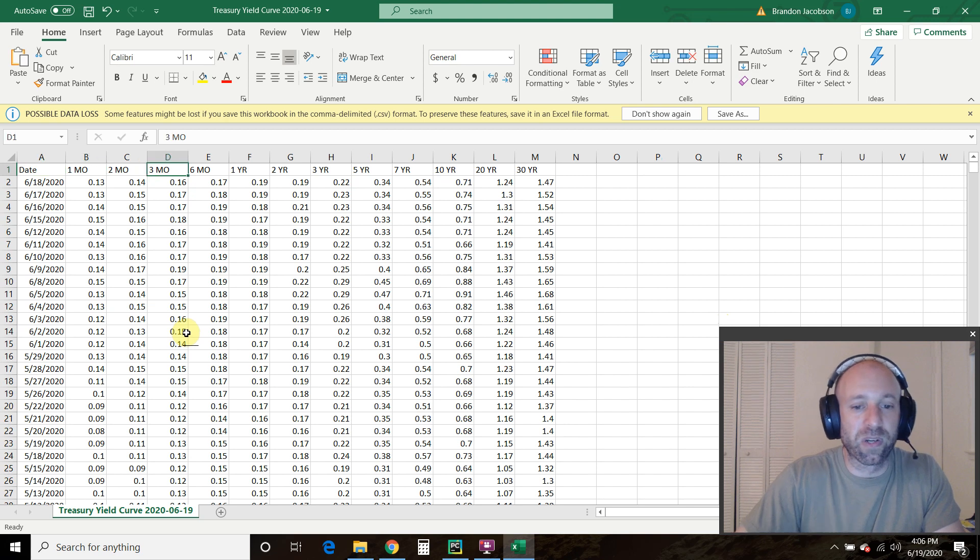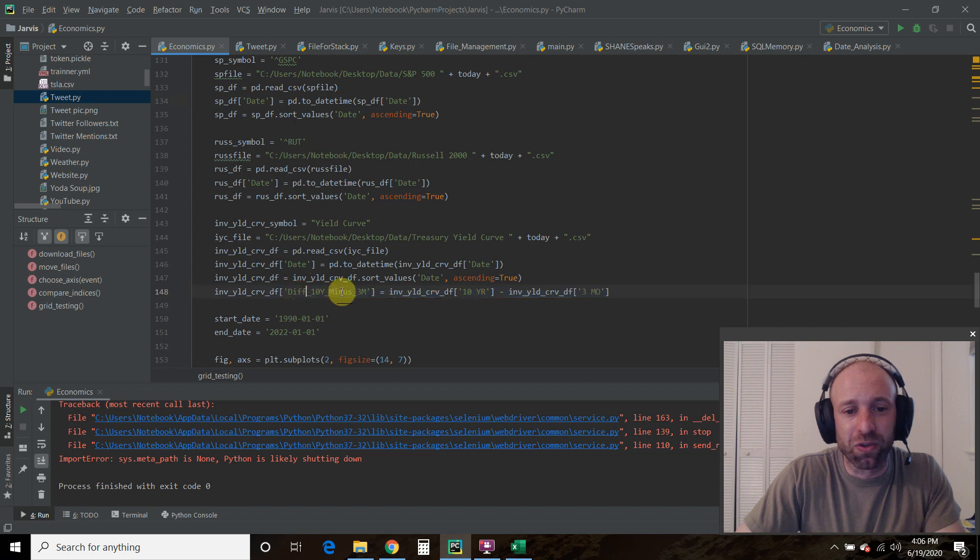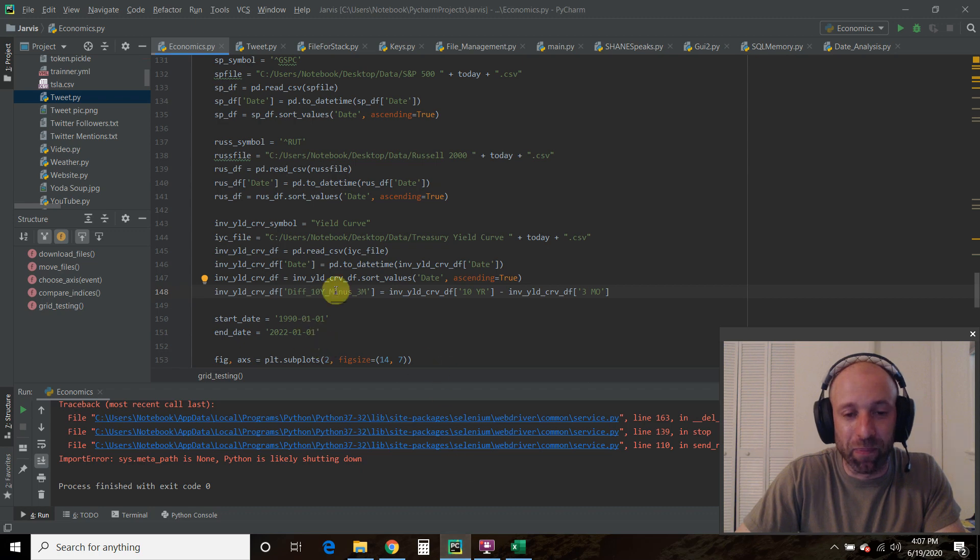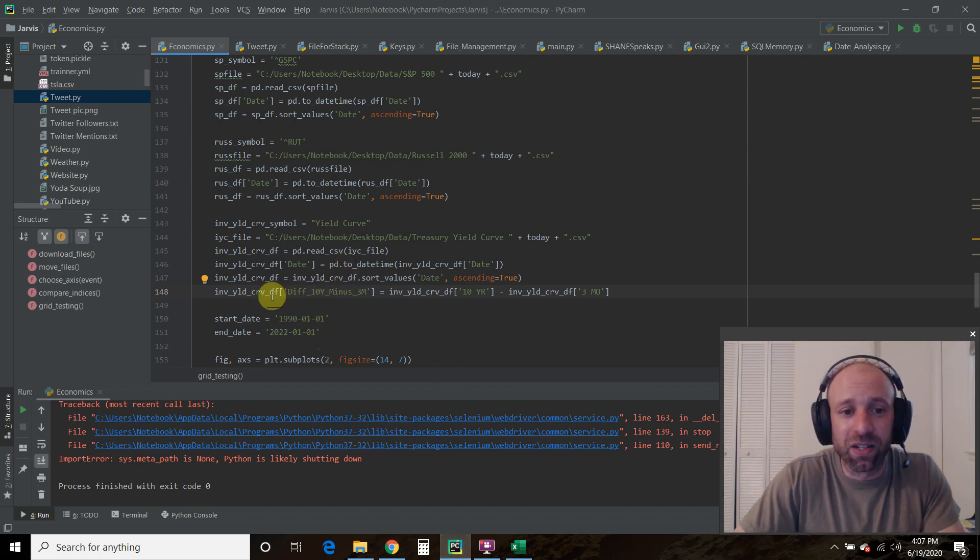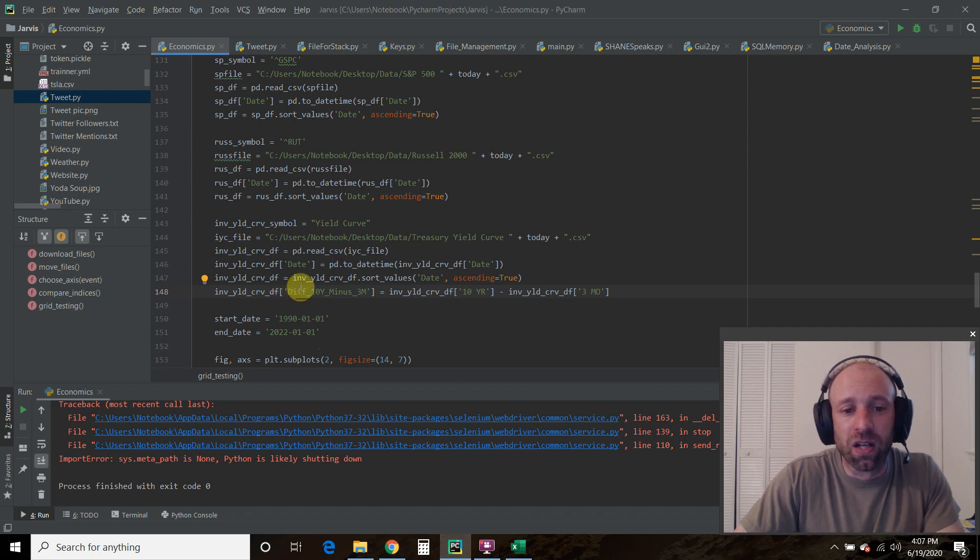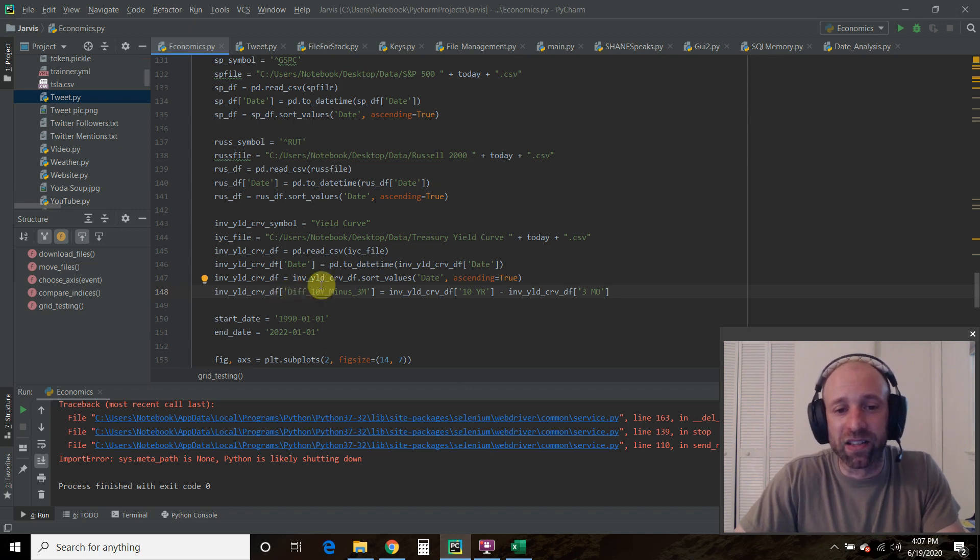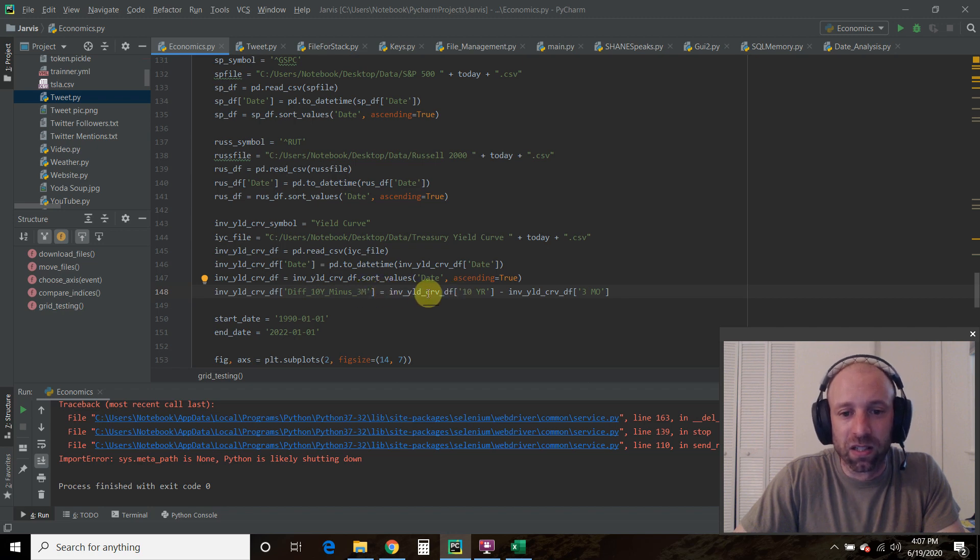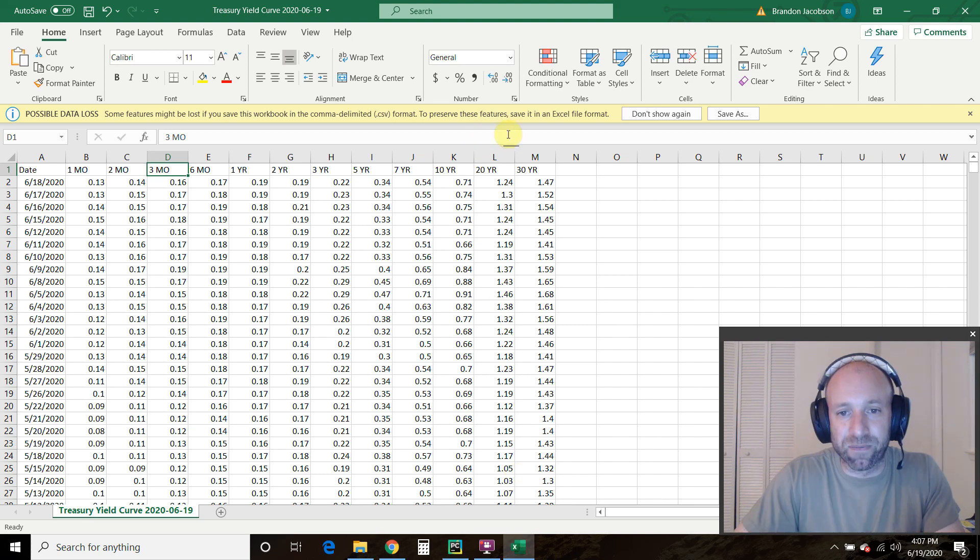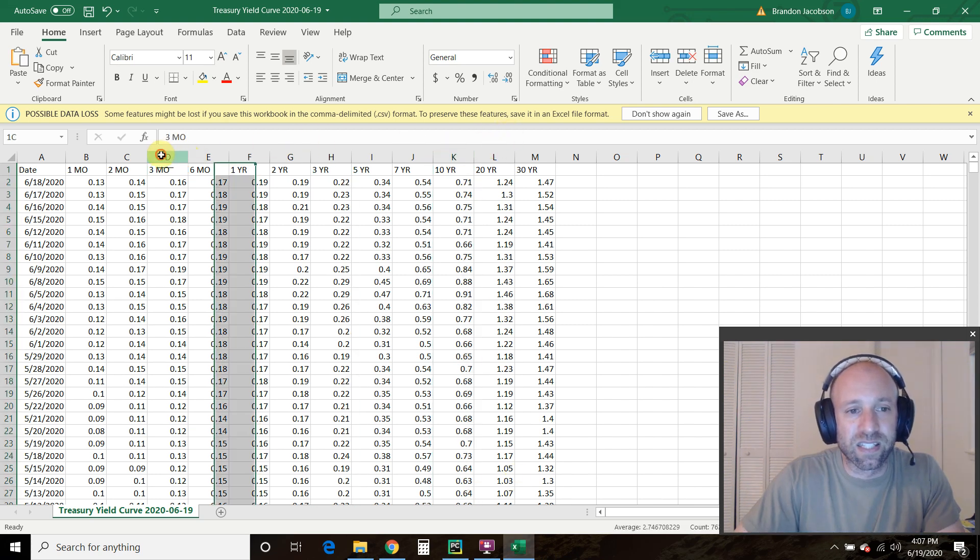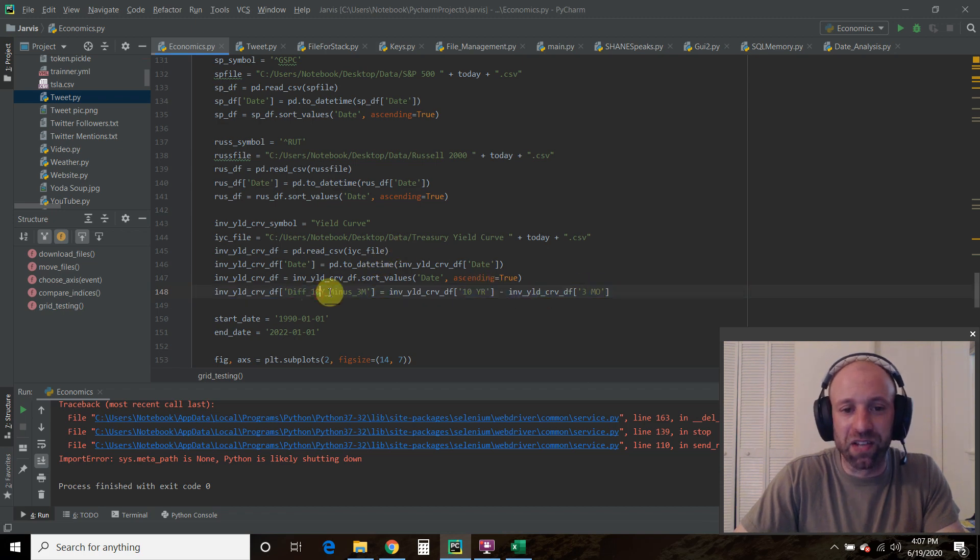So what we're going to do, if you look in the code, is we're going to establish a new data frame. That's the cool thing about pandas, is that you're not changing the source data. You're just creating a data frame, a variable, and I'm calling the difference of the 10 year minus the three month. And how we do that is we're going to minus this data frame, 10 year, minus this three month right here. And we're going to call that the difference of 10 years minus three months.